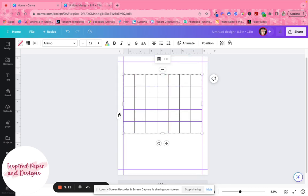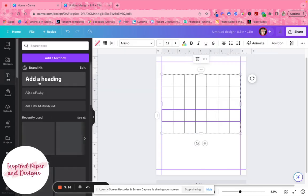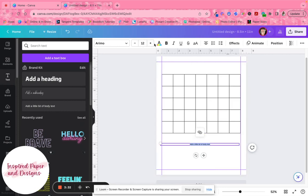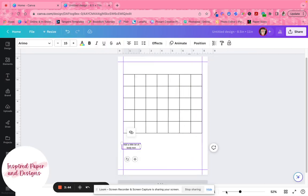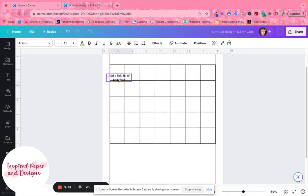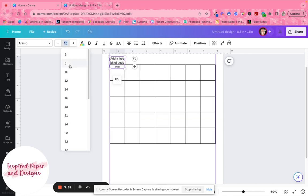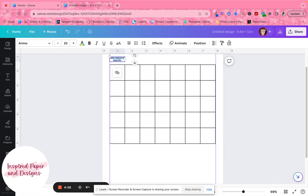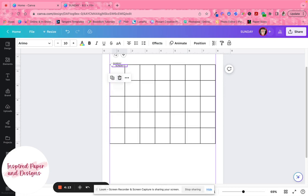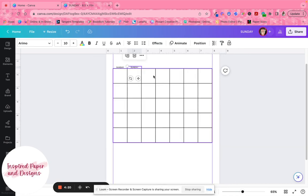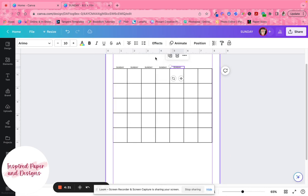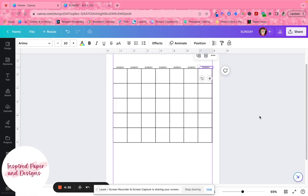There are two ways to add the day labels. The first way: click on Text, add a text box, drag it to match the column lines, make it about size 10, type 'Sunday,' then copy and paste it across. Canva kind of takes the hint and helps align each copy as you go.